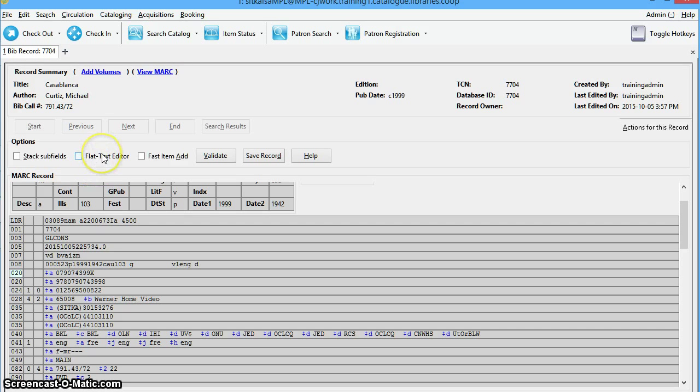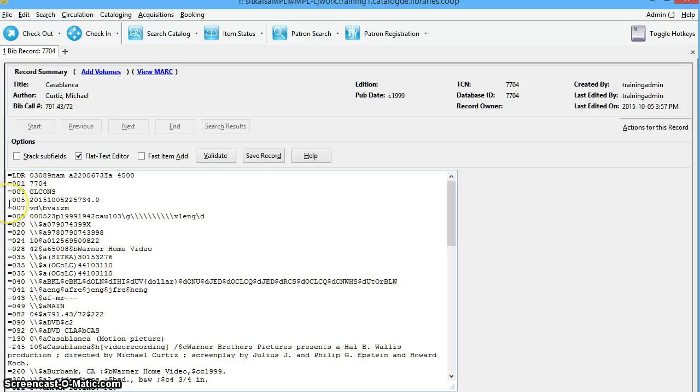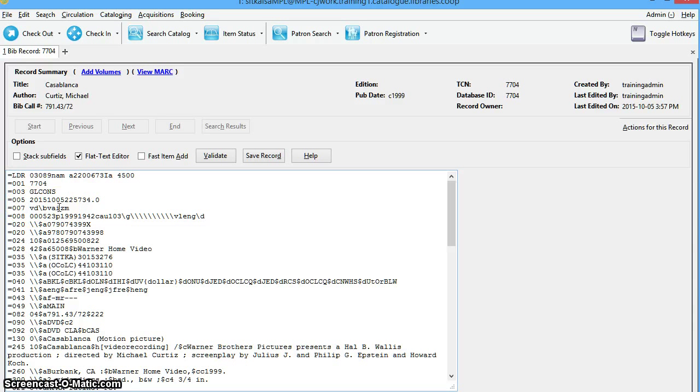First we will take a look at the Flat Text Editor. We'll just check the box beside Flat Text Editor. In the Flat Text Editor, you always start a field with an equal sign and then the designation for that field. For the fixed fields, you'll leave a space and then enter the values for the characters as these fields have no indicators or subfields.